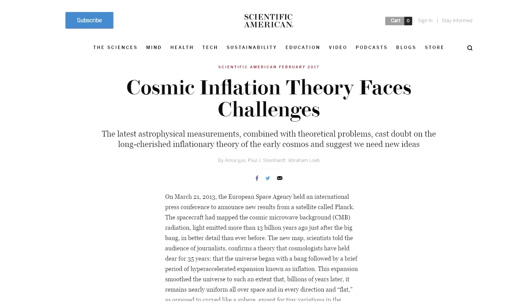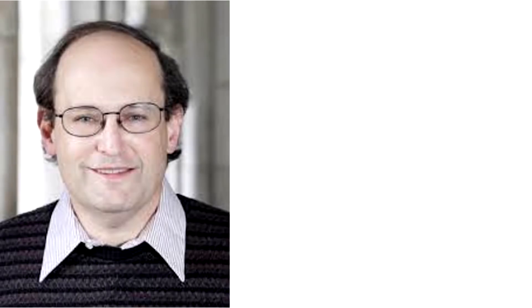One of the early pioneers of inflation theory was Paul Steinhardt. Having worked on this for over 20 years, he admitted that it really has no scientific basis, relying on convenient and unprovable assumptions. Okay, you can't just say, well look, this one particular physicist has a few problems with inflation, therefore inflation altogether is false. Not only is that an appeal to authority, it's also just lazy. You're not even telling us exactly why cosmic inflation is flawed. Okay, I'll explain a bit here myself.